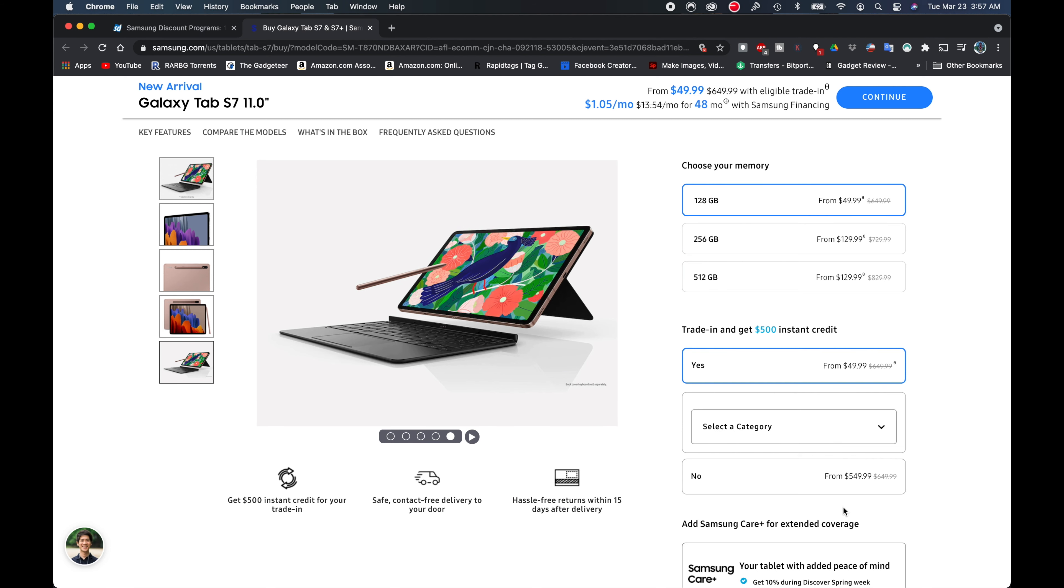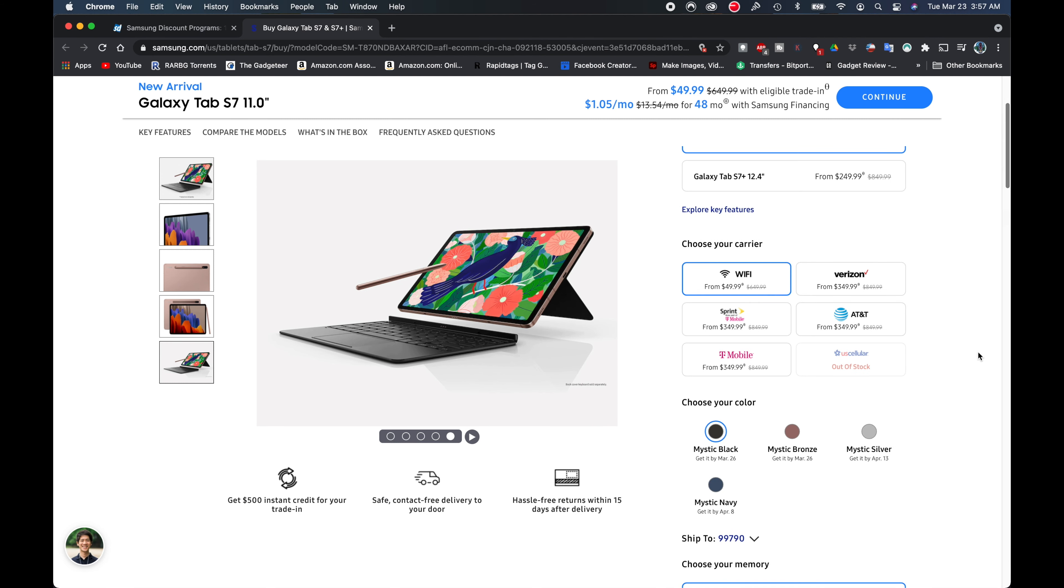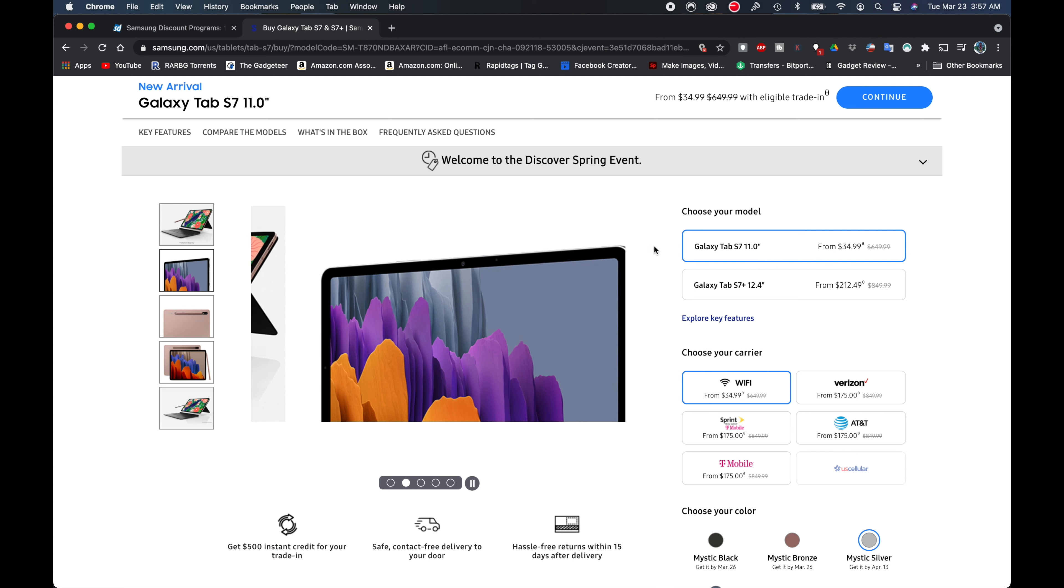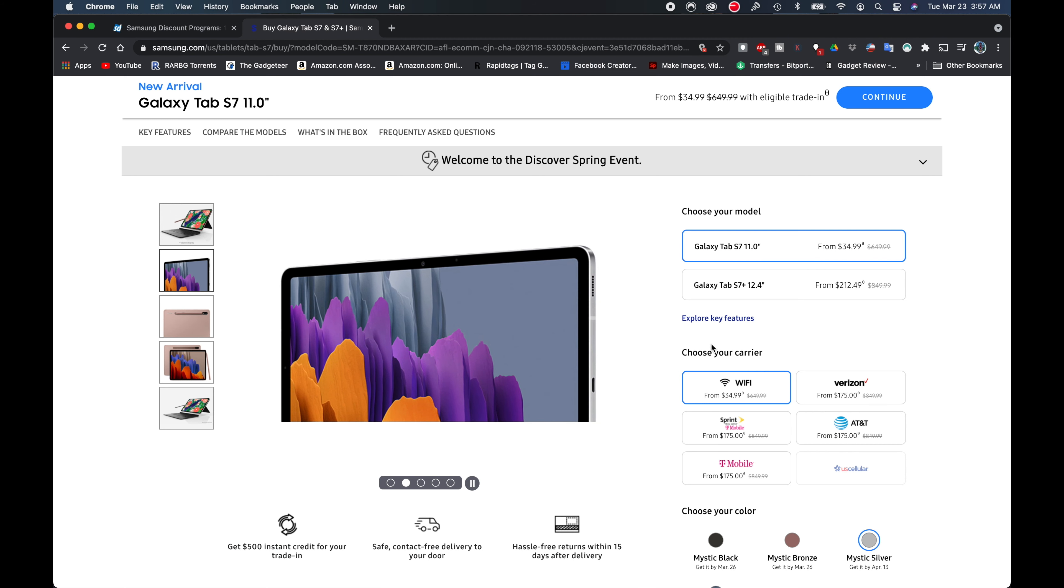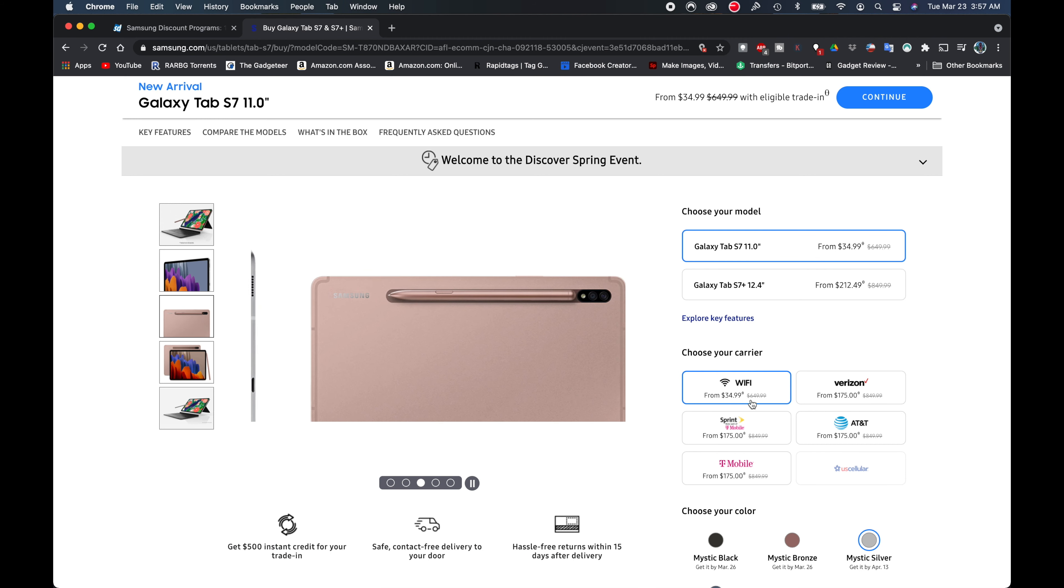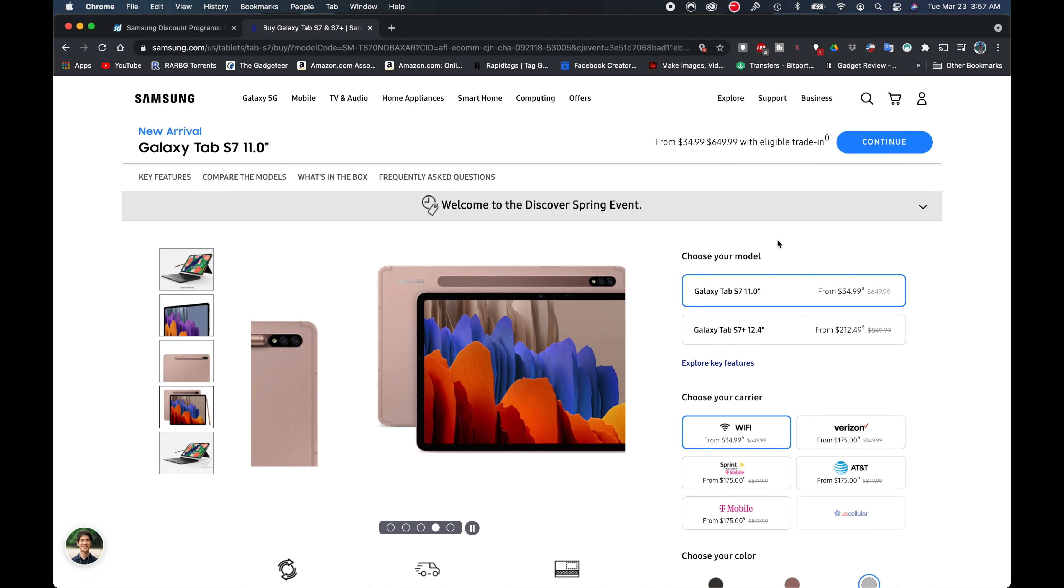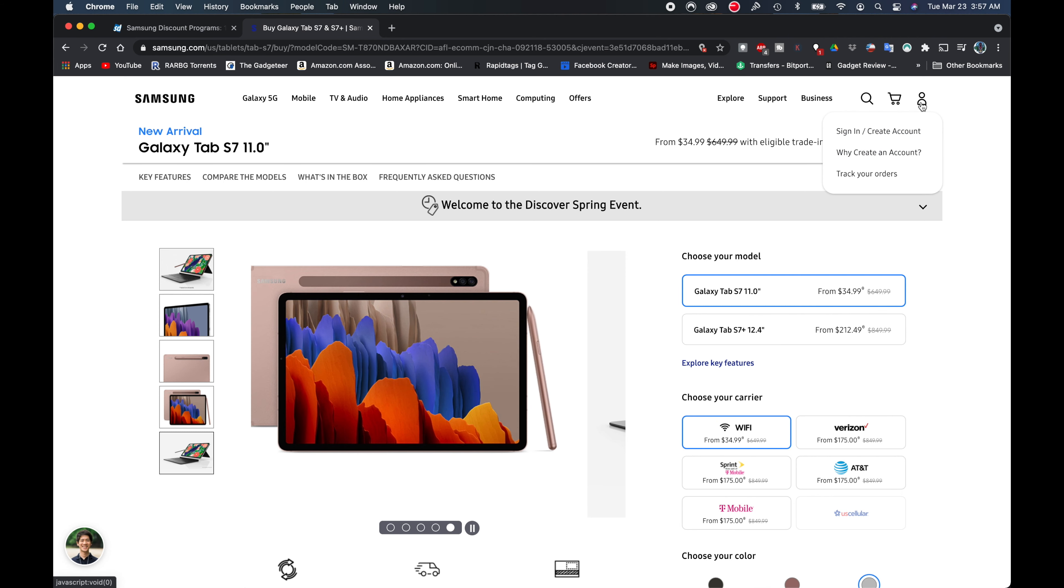But I did say that it was going to be $34, so let me show you how this works. I'm going to go ahead and log into my account, so I have an account with Samsung. I'm going to log in already. And now that I'm logged in here, you can see that my price dropped from $49 to $34.99.